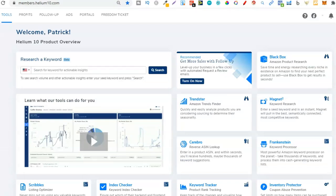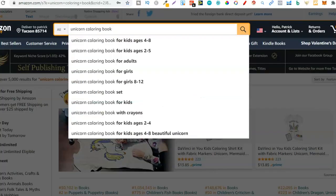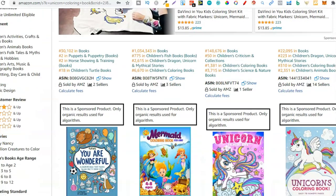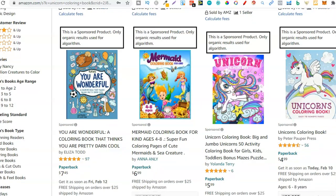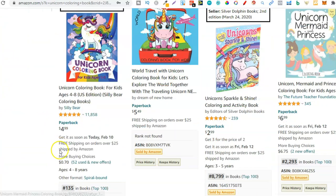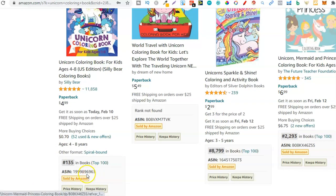Let's get straight into this. Once you've got Helium 10 open and you know the niche you want to create a book in, go look at the other books on Amazon. For this example I've typed in 'unicorn colouring book'. I'll scroll down and find one of the bestsellers - skipping the sponsored ones. I'll take this first one because it's ranked 135 in the whole bookstore, so it's probably ranked for a lot of keywords.